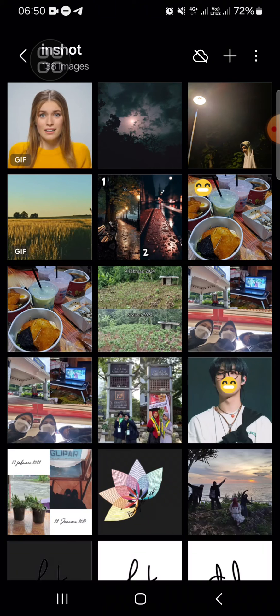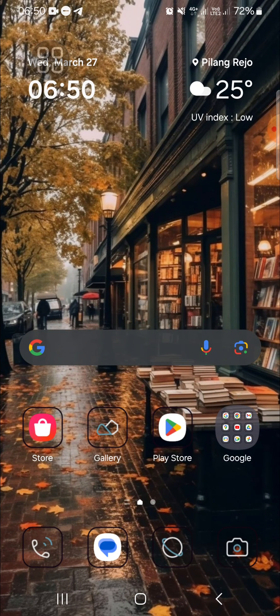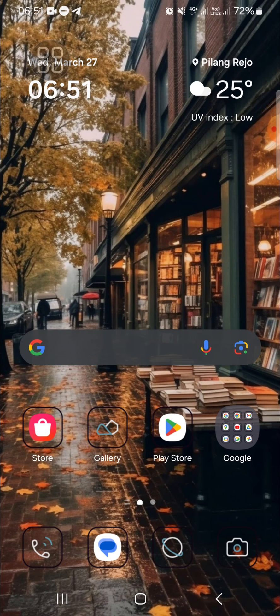And I guess that's how we can create a video GIF with InShot application. I hope this tutorial will be useful for you. Thank you so much for watching and see you on the next video.